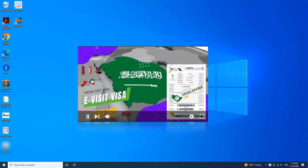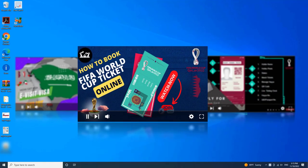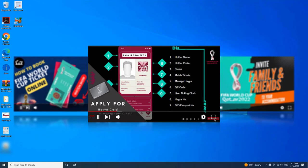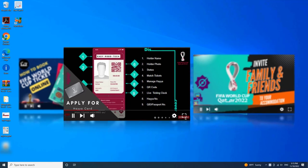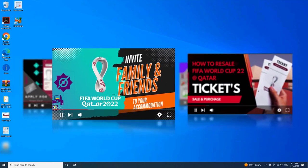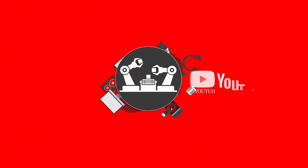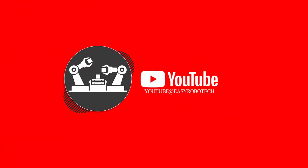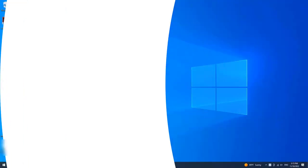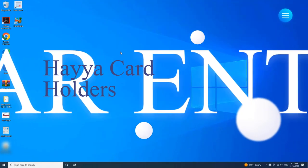Are you a HayaCard holder and you wish to enter into Qatar by road using your car? This video is all about how to get your car entry permit through HayaPortal. Without any ado, let's start the video.